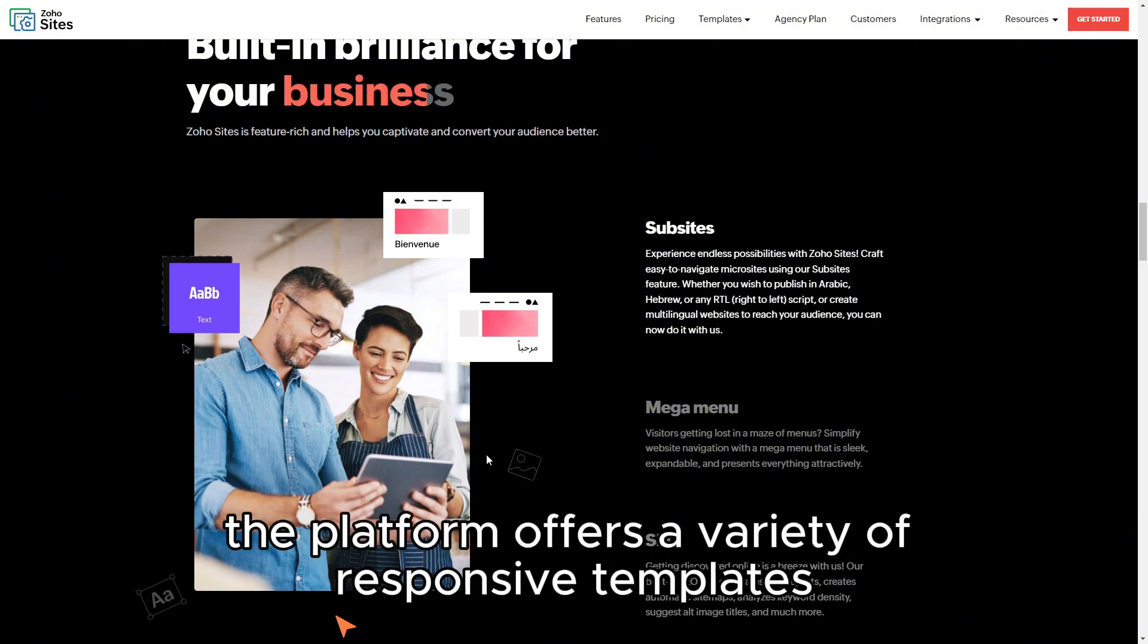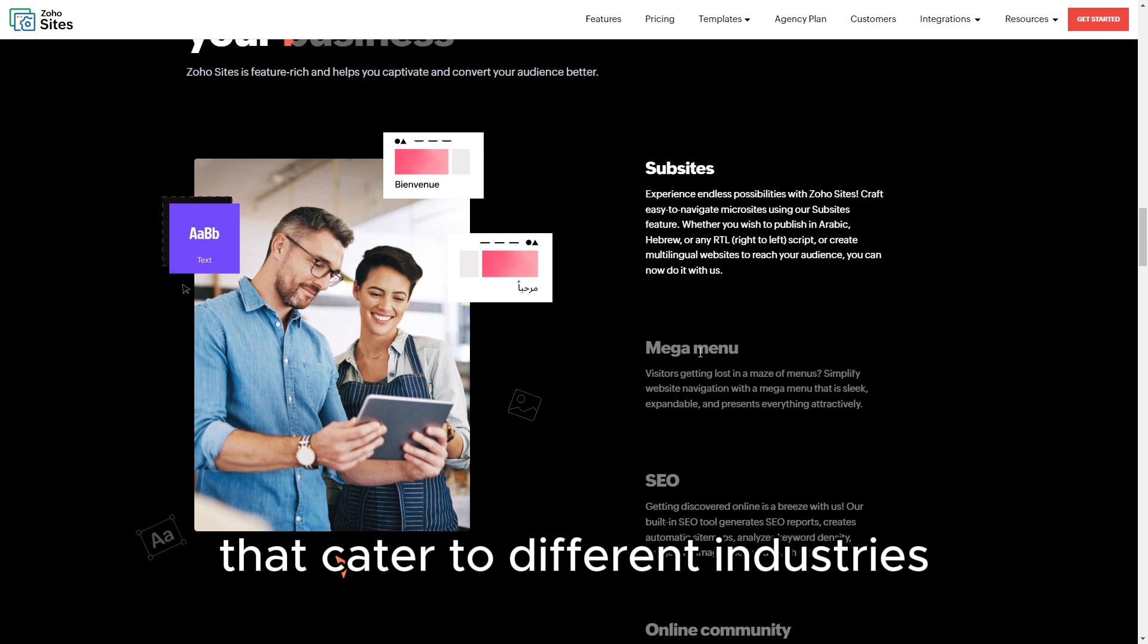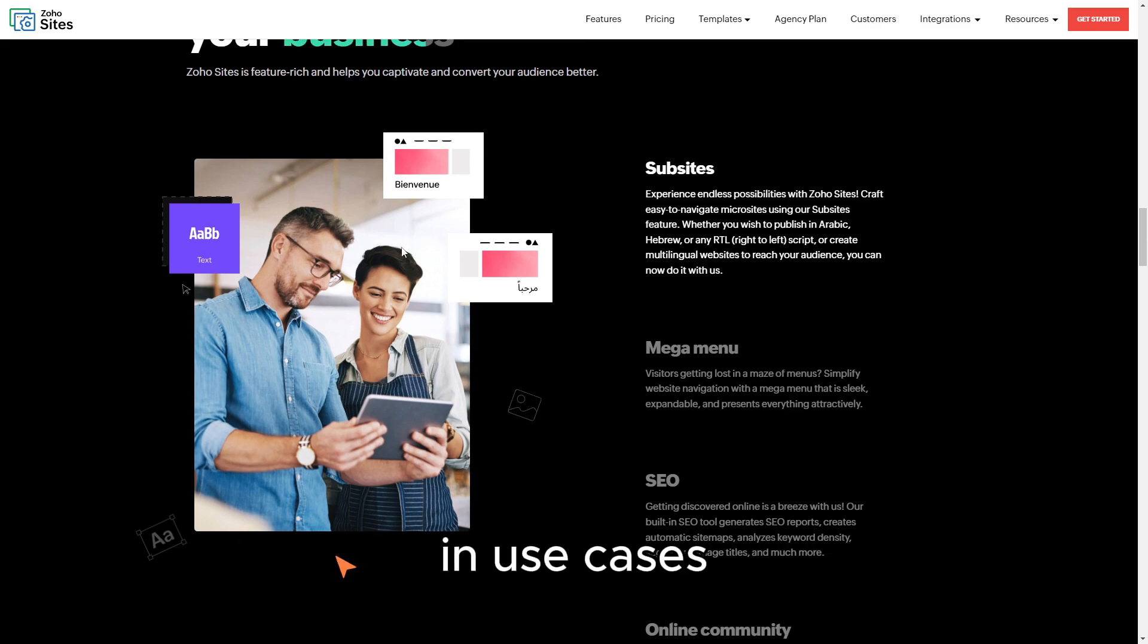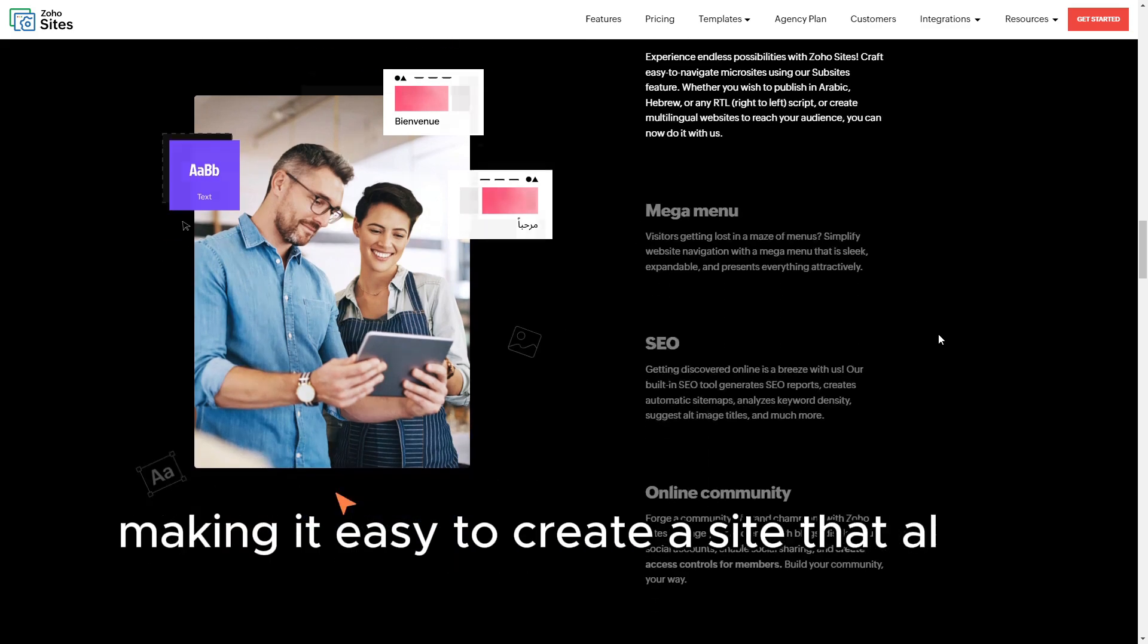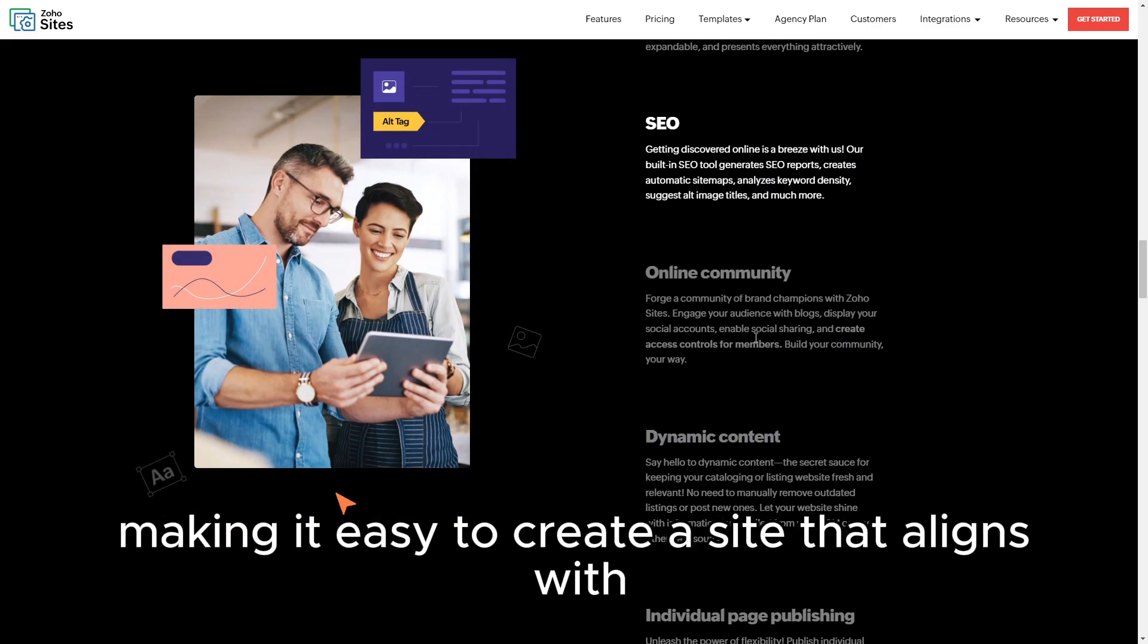The platform offers a variety of responsive templates that cater to different industries and use cases, making it easy to create a site that aligns with your brand.